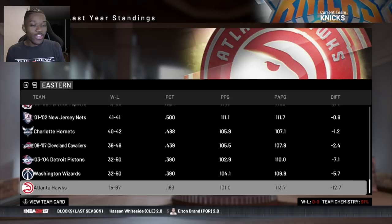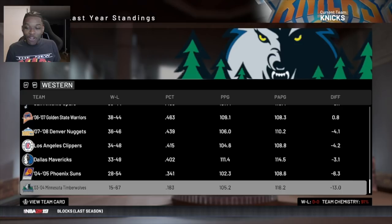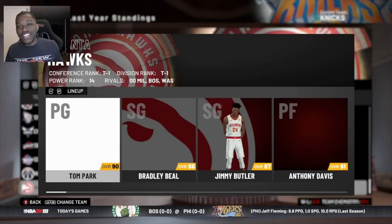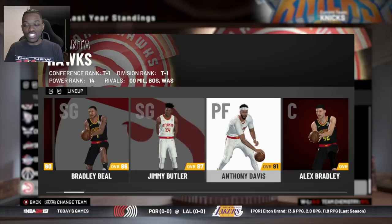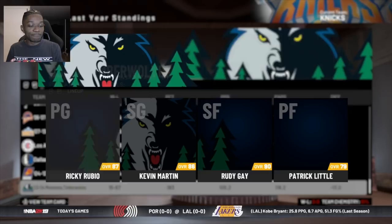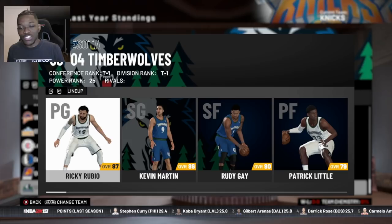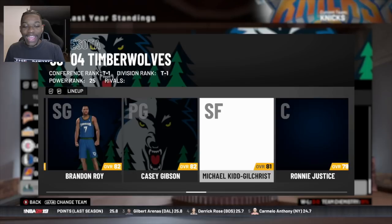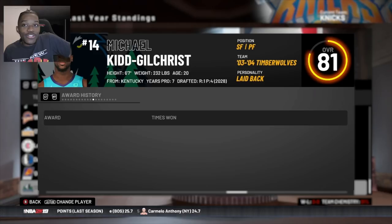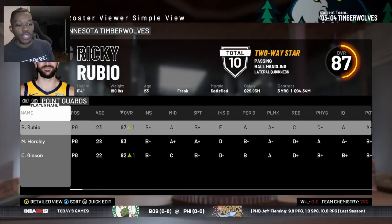Let's take a look at the last year standings to see who the worst team was. The Atlanta Hawks won 15 games and the Timberwolves won 15 games, so I get to pick between the two. The Hawks already have Bradley Beal, Jimmy Butler, and Anthony Davis - that team will be in the playoffs soon. I'm going to take over the Timberwolves. They drafted Michael Kidd-Gilchrist with the third pick last season, which is an L.